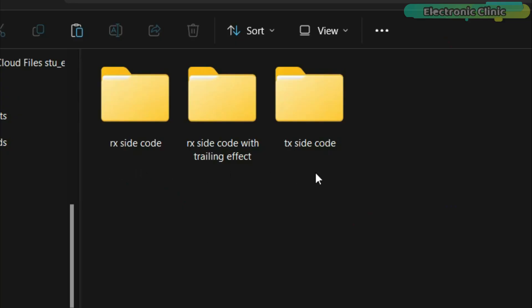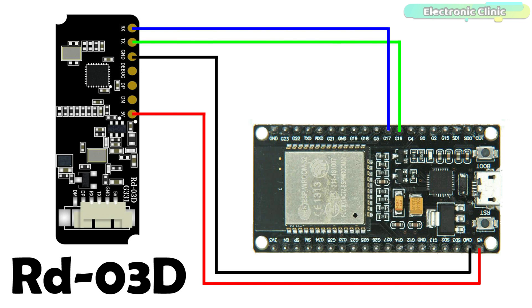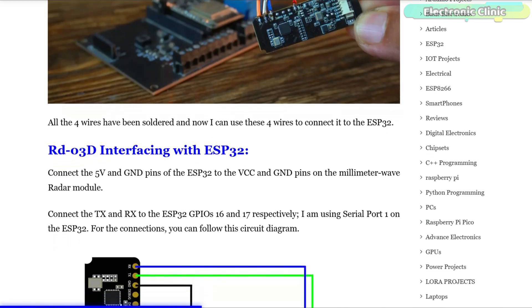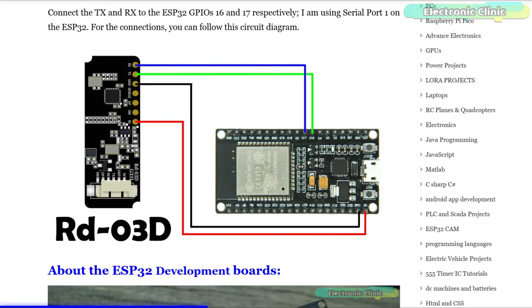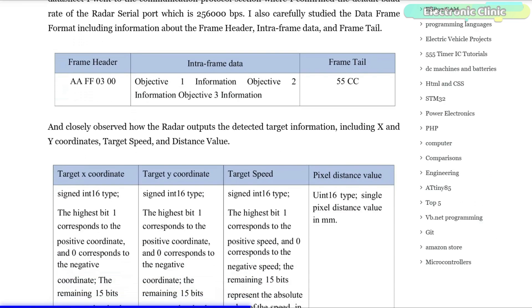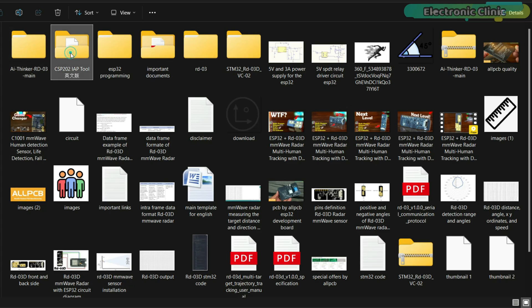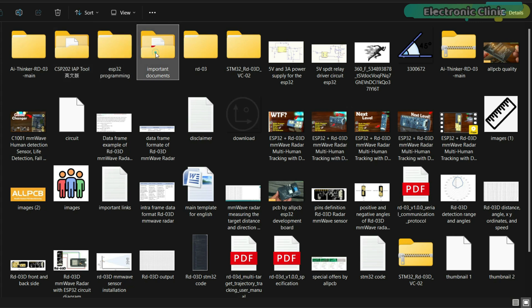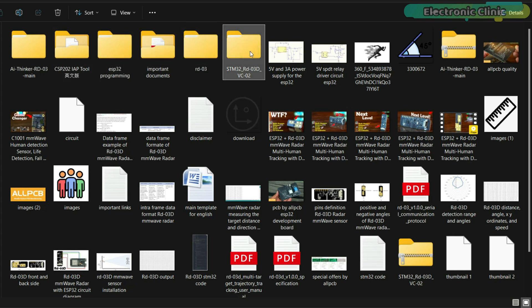You can download the complete code, circuit diagram and step-by-step instructions from my website electronicclinic.com. And if you need the project source codes and all the other resources, you can download it from my Patreon page.